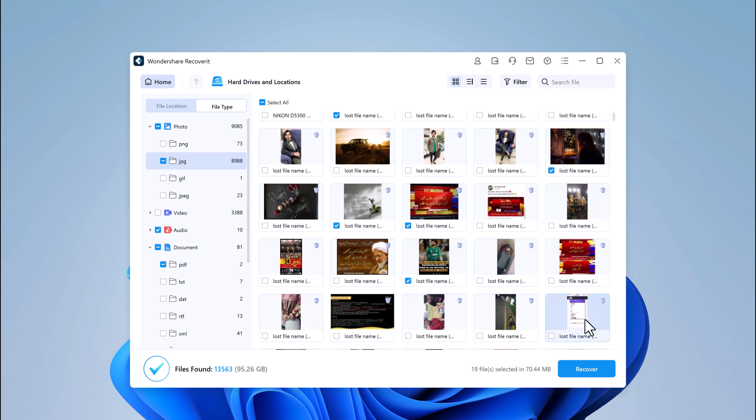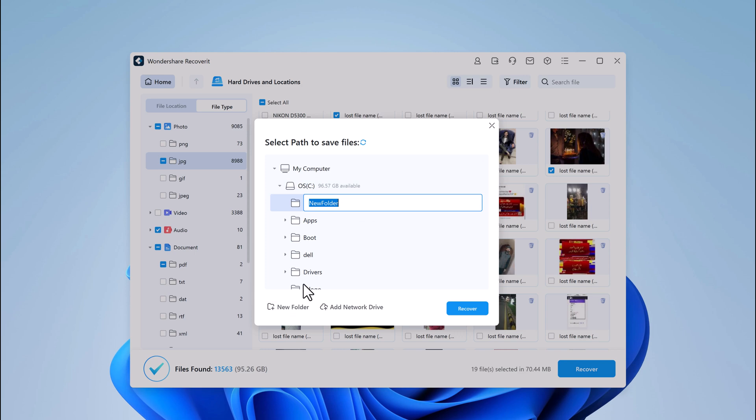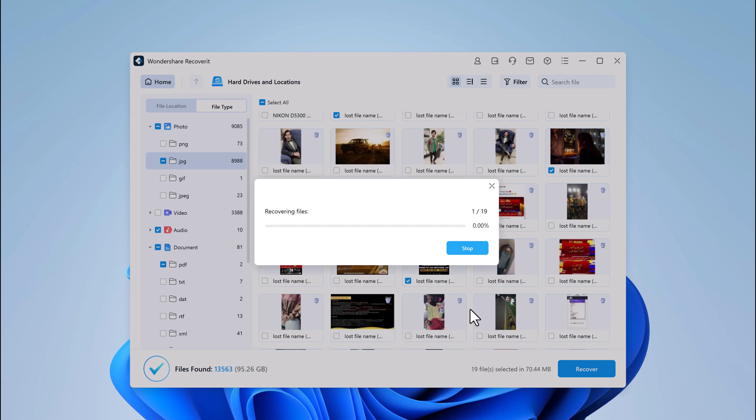Once you're ready, hit the Recover button. Wondershare Recoverit allows you to choose a location to save your recovered files. And it's important to save them to a different drive to avoid overwriting any existing data.